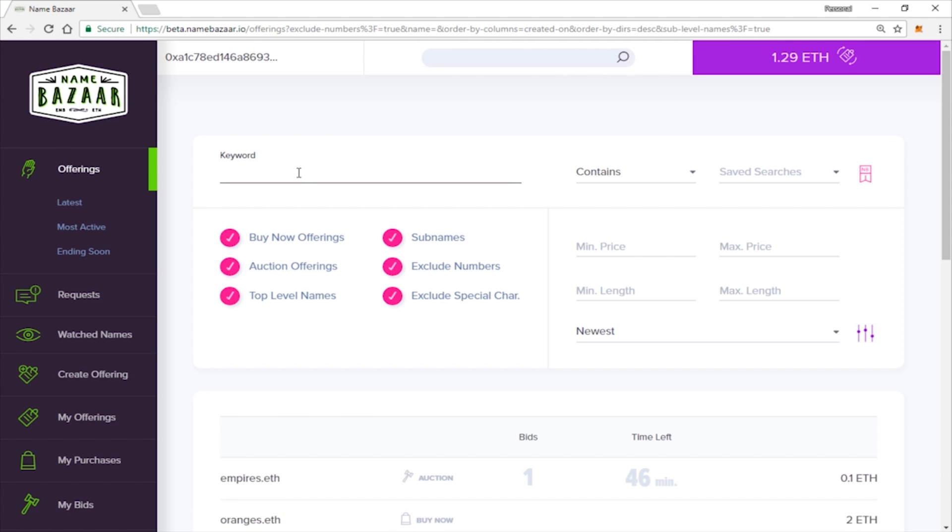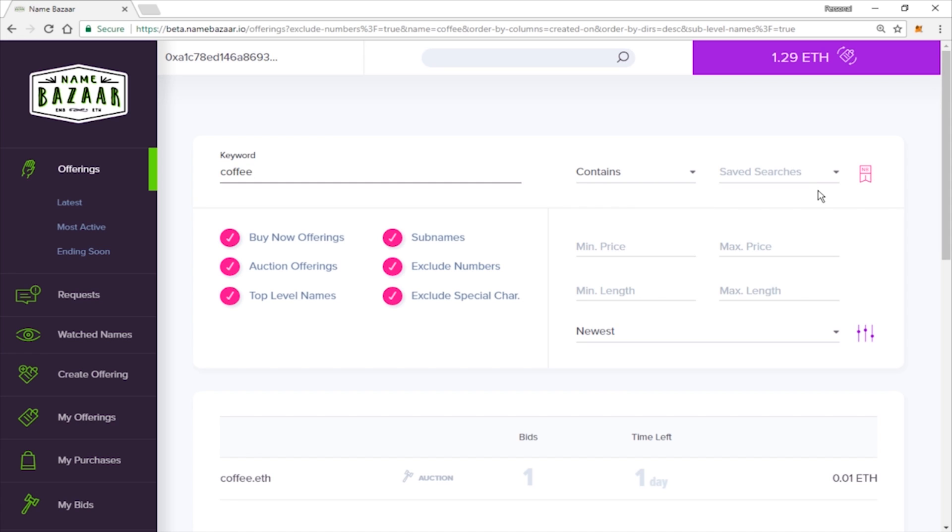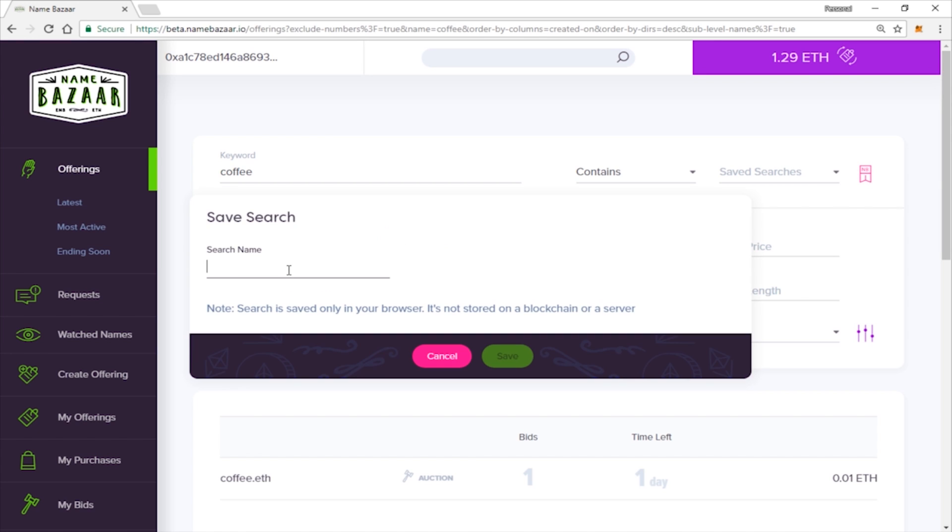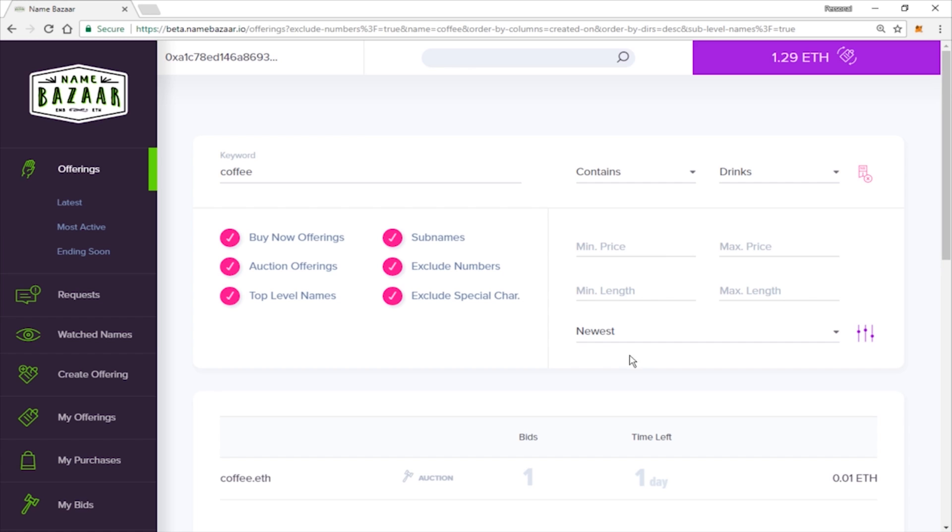When you are searching for a name, you can also save those as well. So go ahead and type in the name that you want. We'll search for coffee. And you can save this search with the save button here. You can give the search a name as well if you want to remember it easily. And there we go, it will always save those in here with all your other previously saved ones. Just to make things a little bit more convenient.